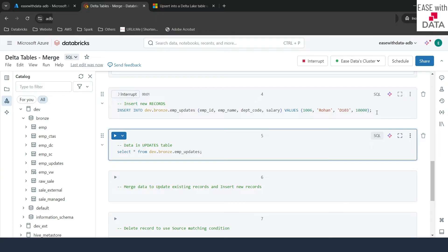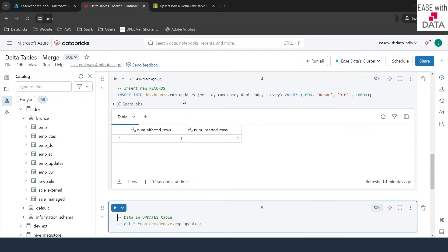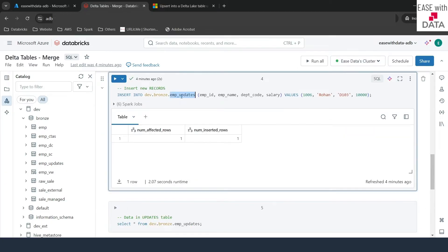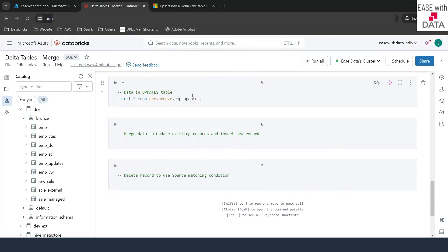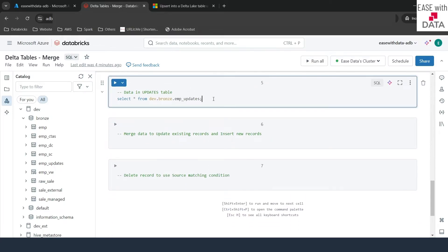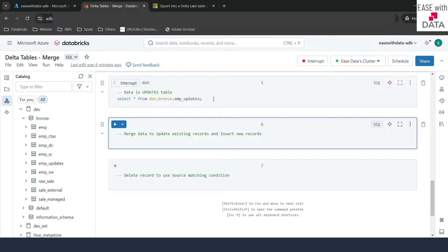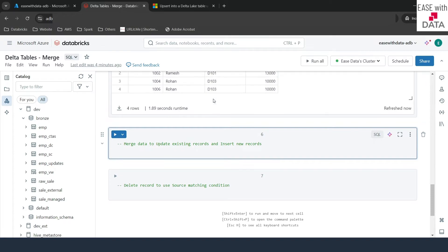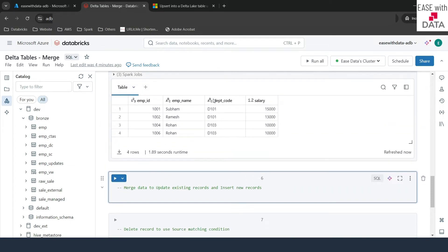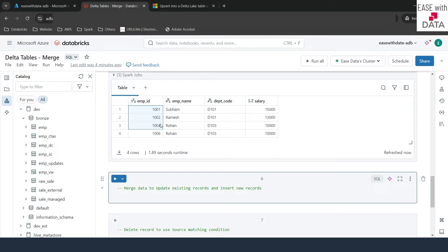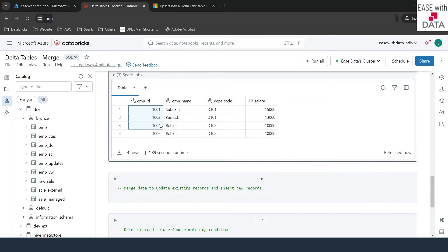Let me run this as well. Now that we have both updated and new data inside our EMP_updates table, let's check the complete data with a select query. We have around four records: three are existing records from the EMP table with updated salaries, and one new record for Rohan (ID 1006).